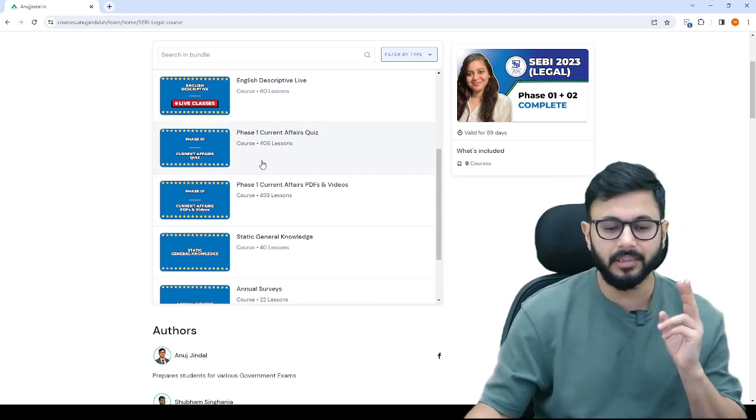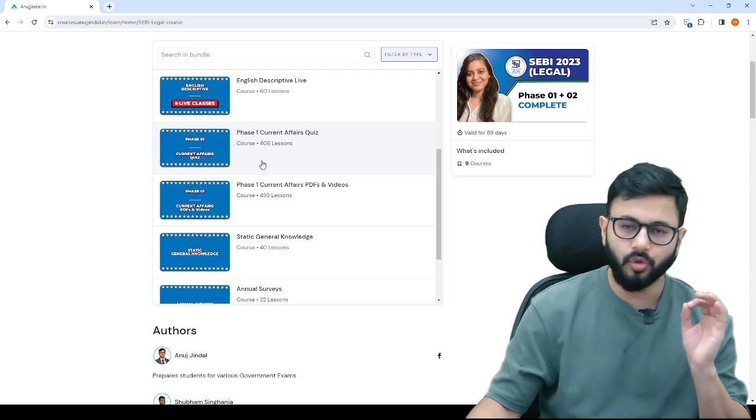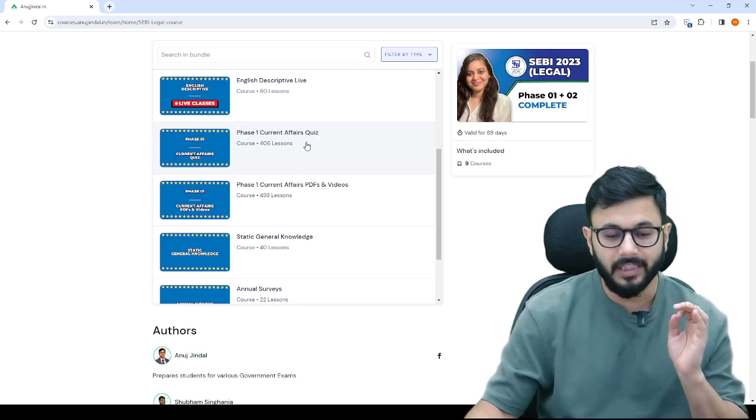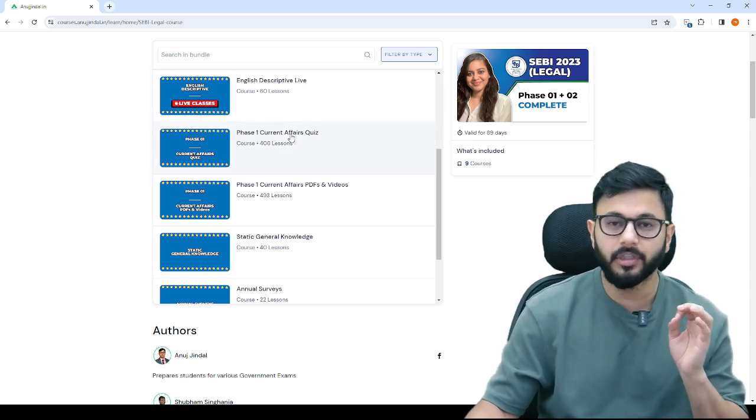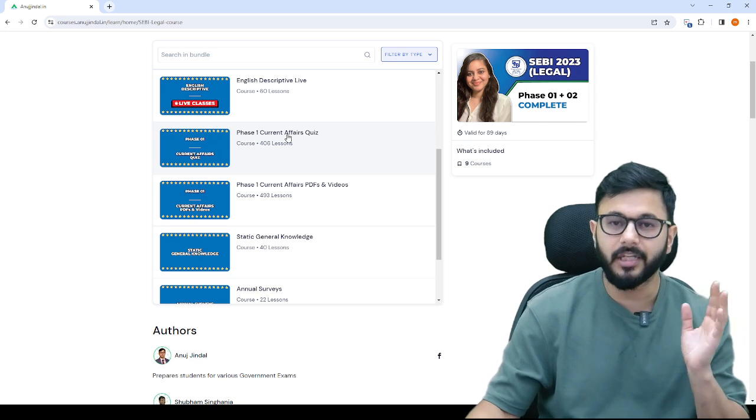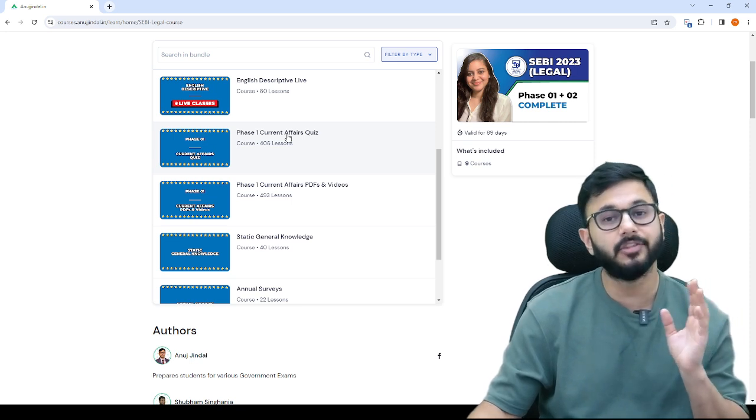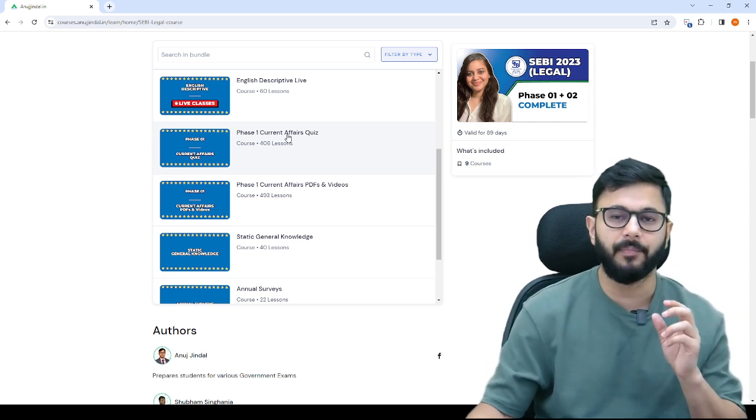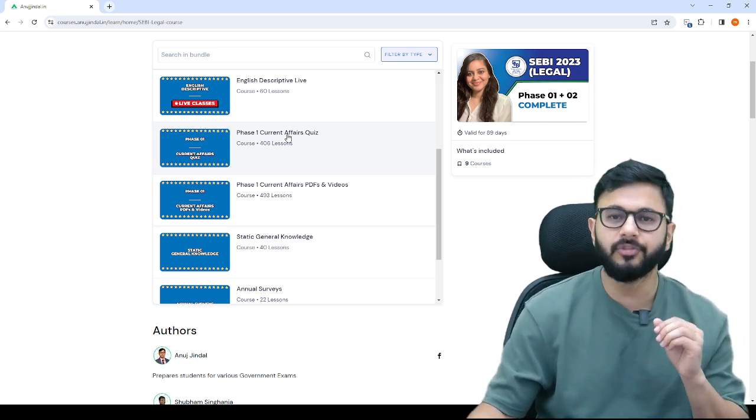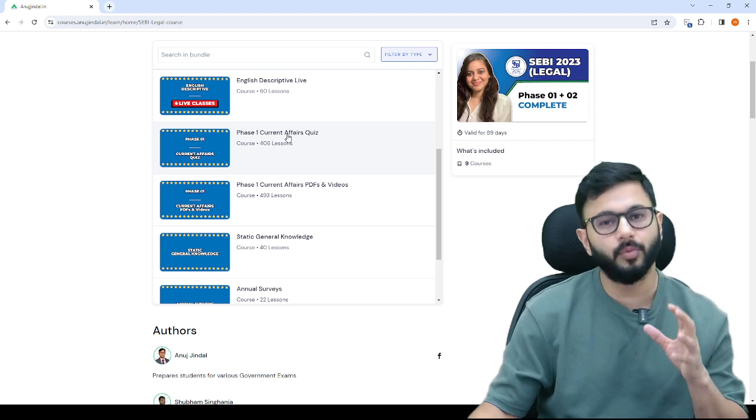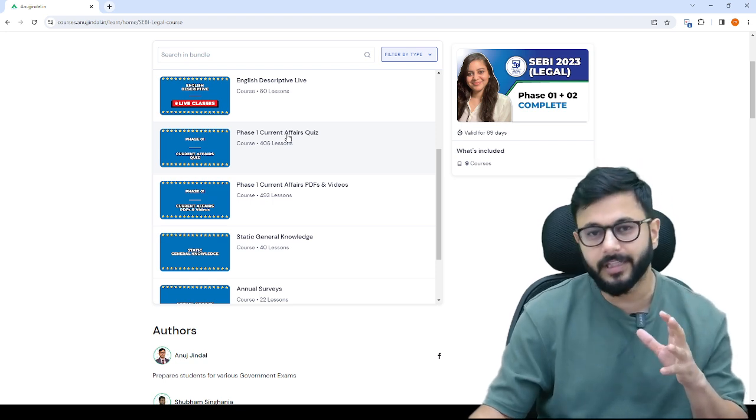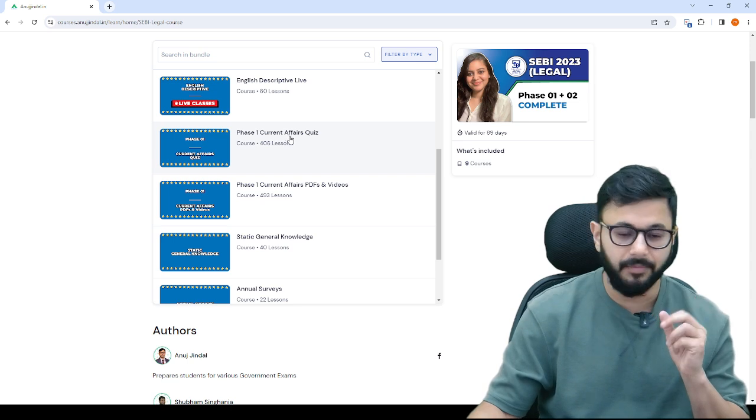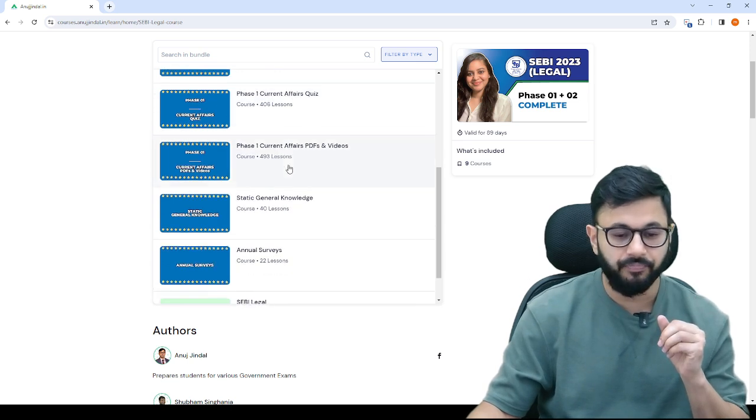For current affairs, I've made 2-3 folders. Number 1, there is a quiz folder with all the current affairs we cover daily from the past year. At least 3 months to 6 months current affairs quizzes you should be taking.